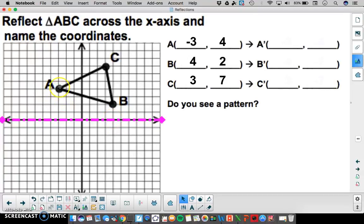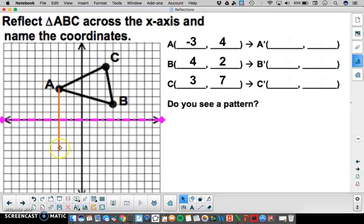Looking at point A, we count to the reflection line. From A to that line of reflection is 4 units. Therefore, I'm going to count 4 more units across that line of reflection, ending with this segment here. Where that segment ends will be my image for A, which is at negative 3, negative 4.